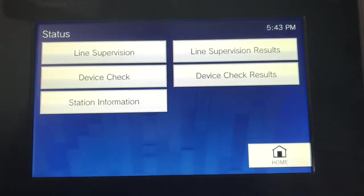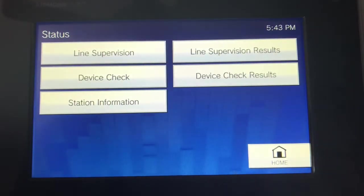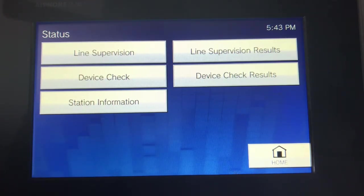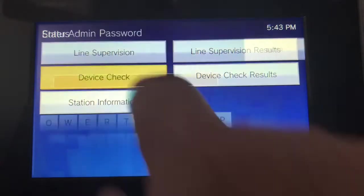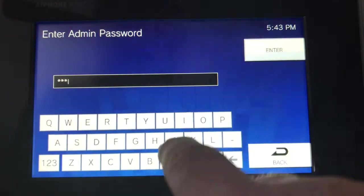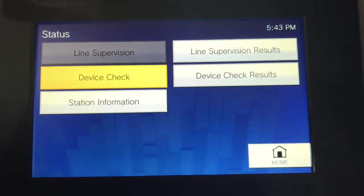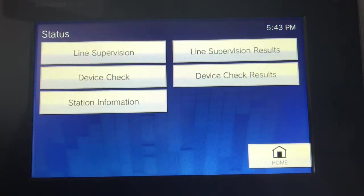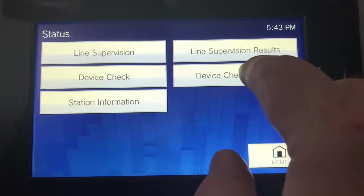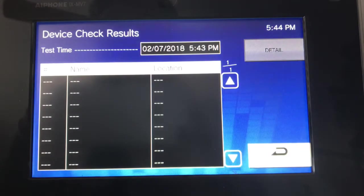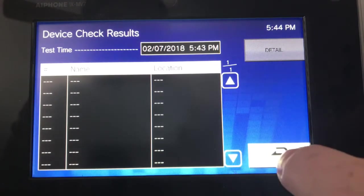Now let's go to Status. We have line supervision, which will go out and test the line to make sure the unit is still working IT-wise. Device check: the speaker sends out a tone, and if the microphone hears it, the unit comes back that it checked OK. We also check the button to make sure it's operational. If there were any problems, this would turn red, and any units with issues would be listed.